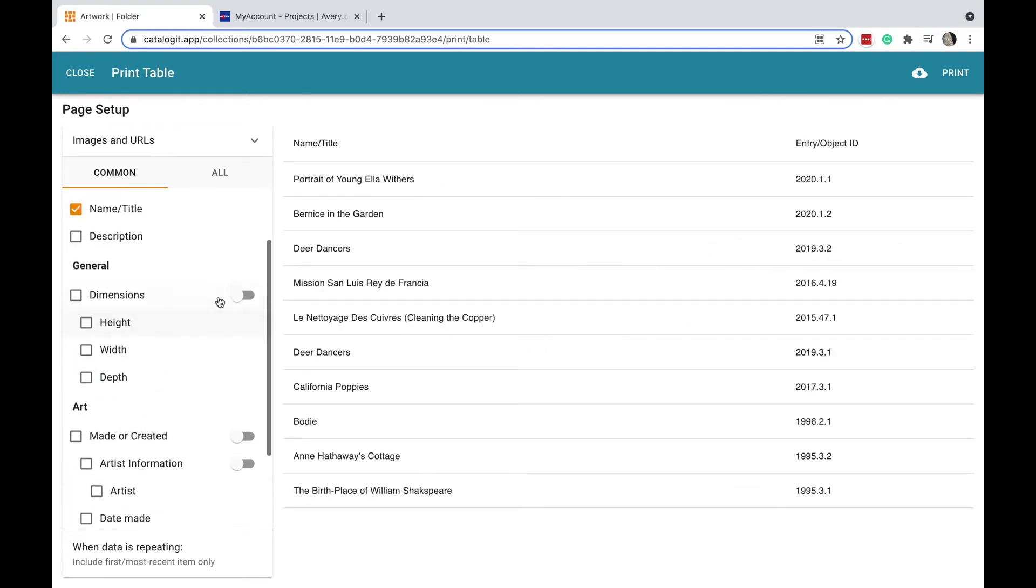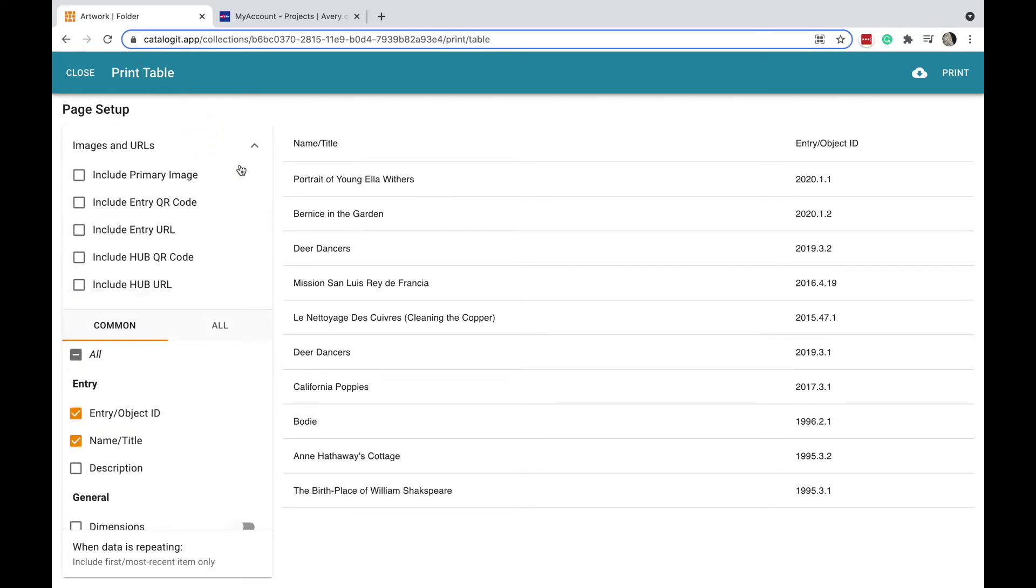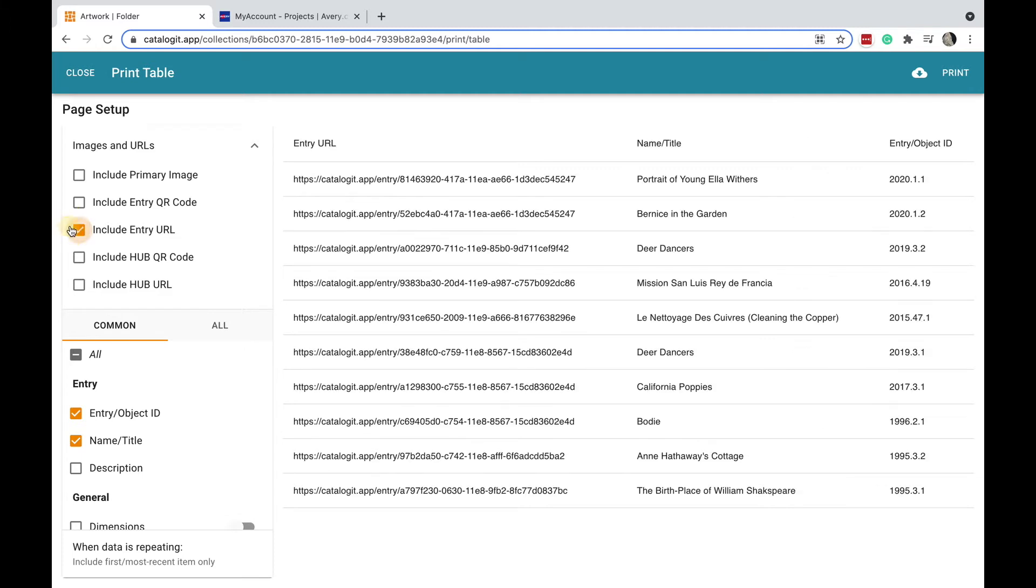I'm just going to have this show my object ID and my name, but I also wanted to include a QR code, so I'm going to click this drop down menu up here at the top. I can include the QR code directly, but Avery actually won't import that image of the QR code, so instead I'm going to bring in the URL for the QR code.